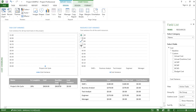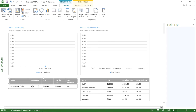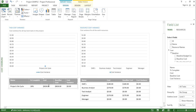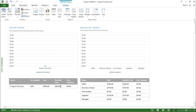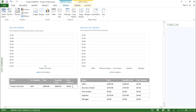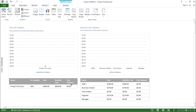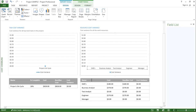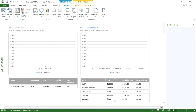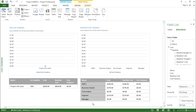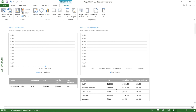If I move further down I can see the tabular format as well. It has the project name, project lifecycle, percentage completed, cost involved, baseline cost, and variance — currently showing zero dollars. Similarly on the right-hand side I have the resource cost variance table showing resources such as SMEs, business analyst, test analyst, engineer, and manager, along with the costs and baseline cost for each.